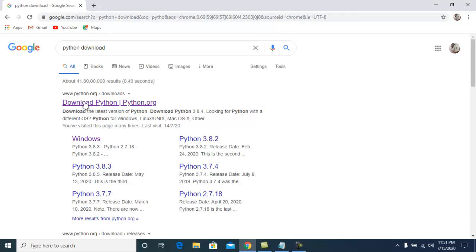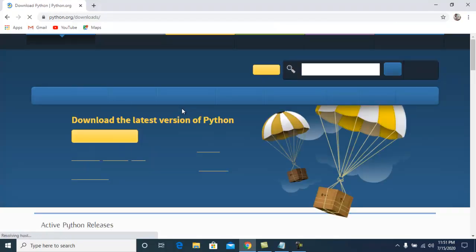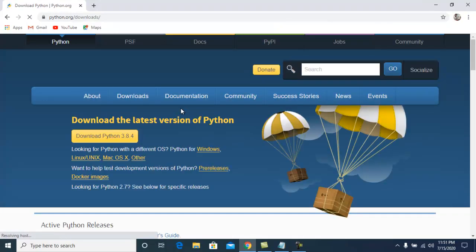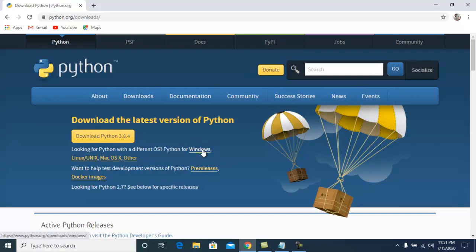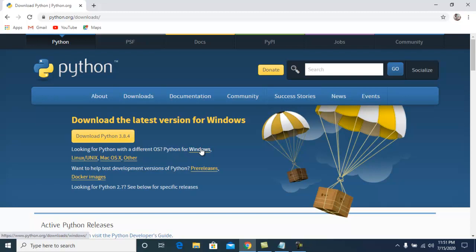You can see this is the official website python.org. Click on it. Here you need to select Windows because we are installing Python on Windows. If you are installing on Linux, choose Linux, or Mac for Mac. In our case, we choose Windows.